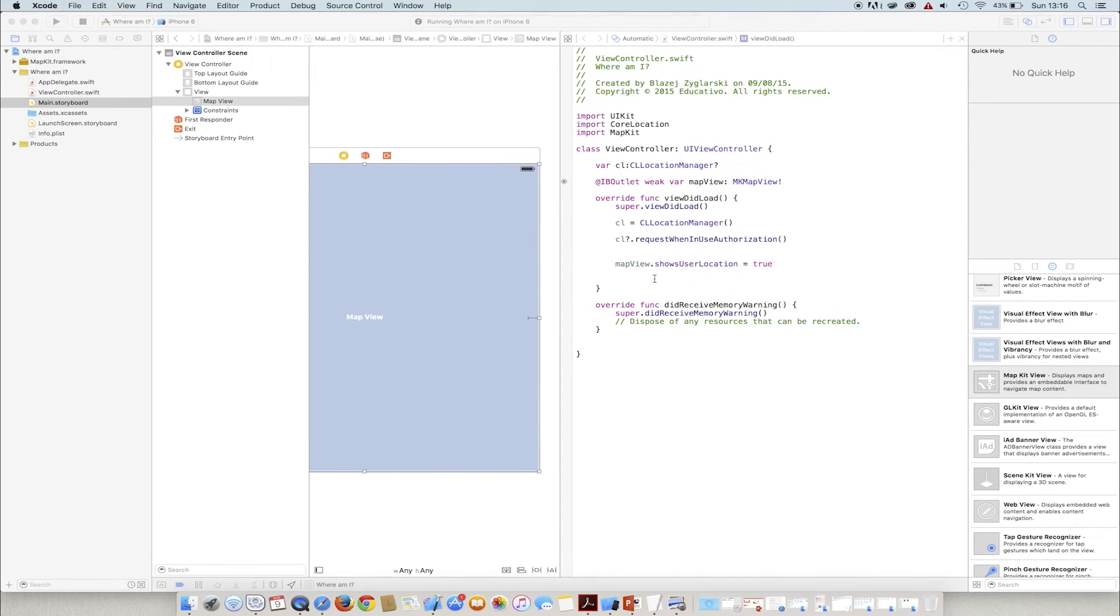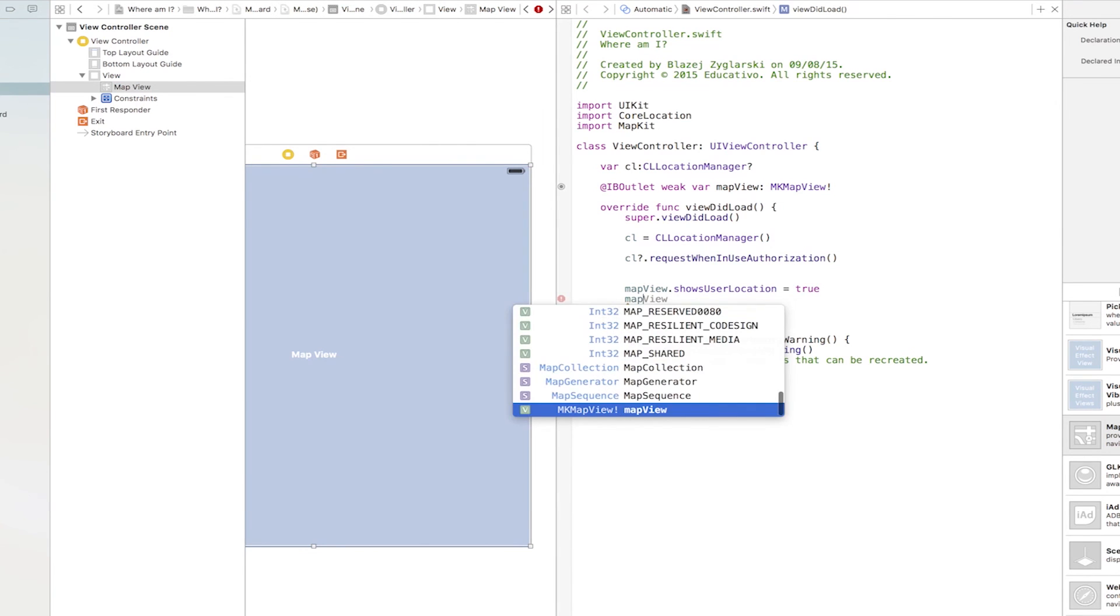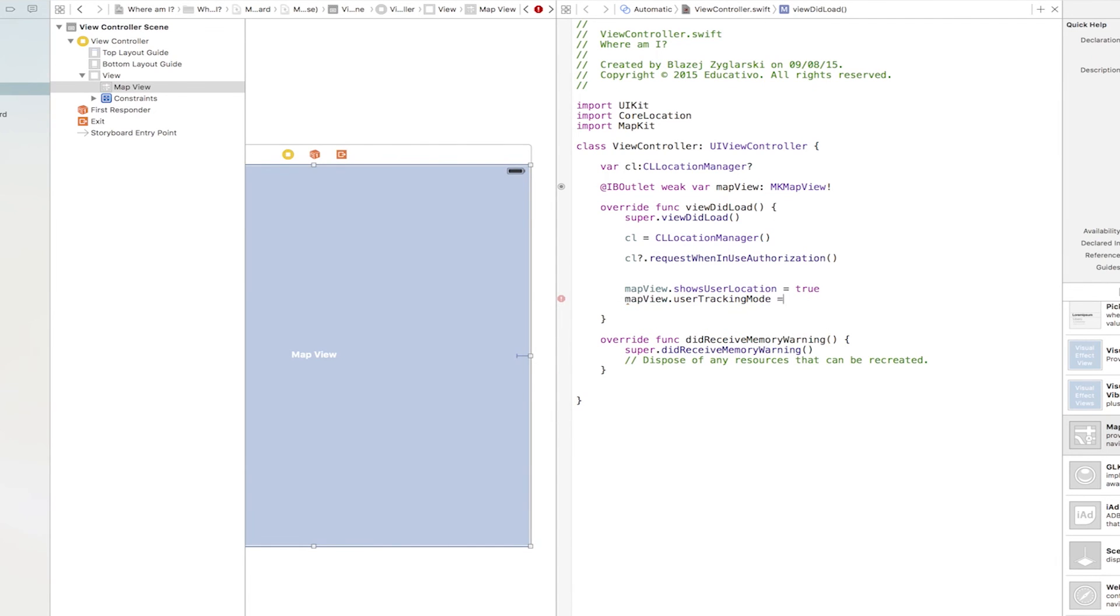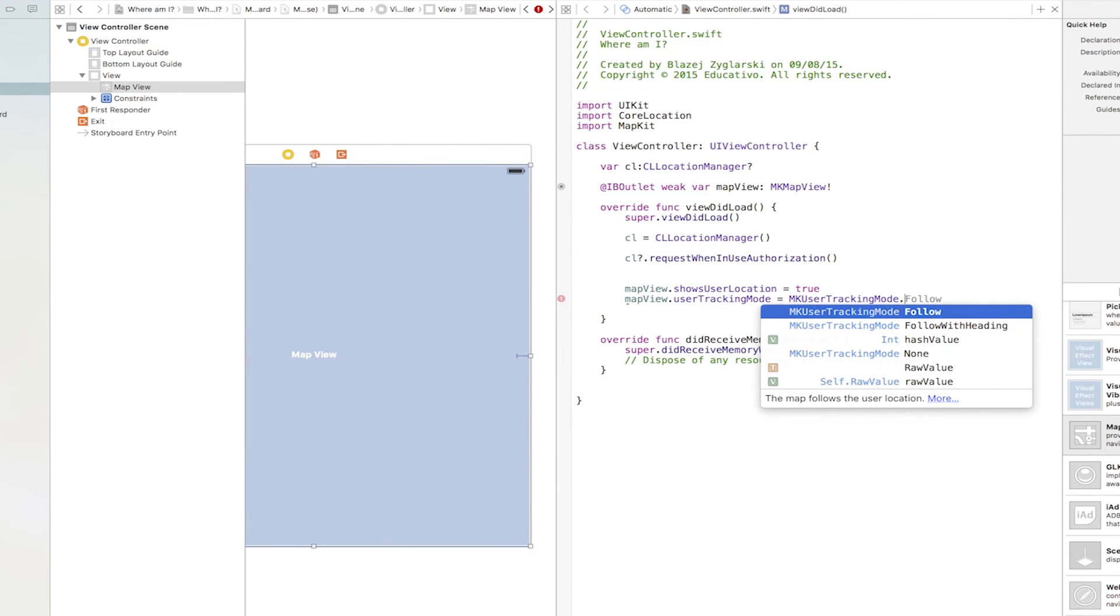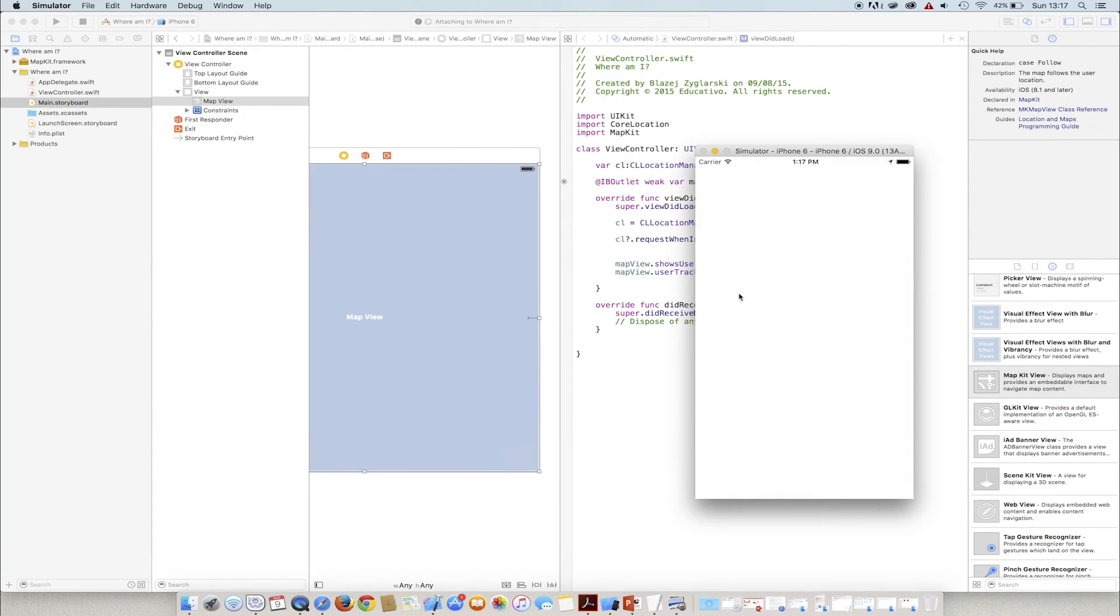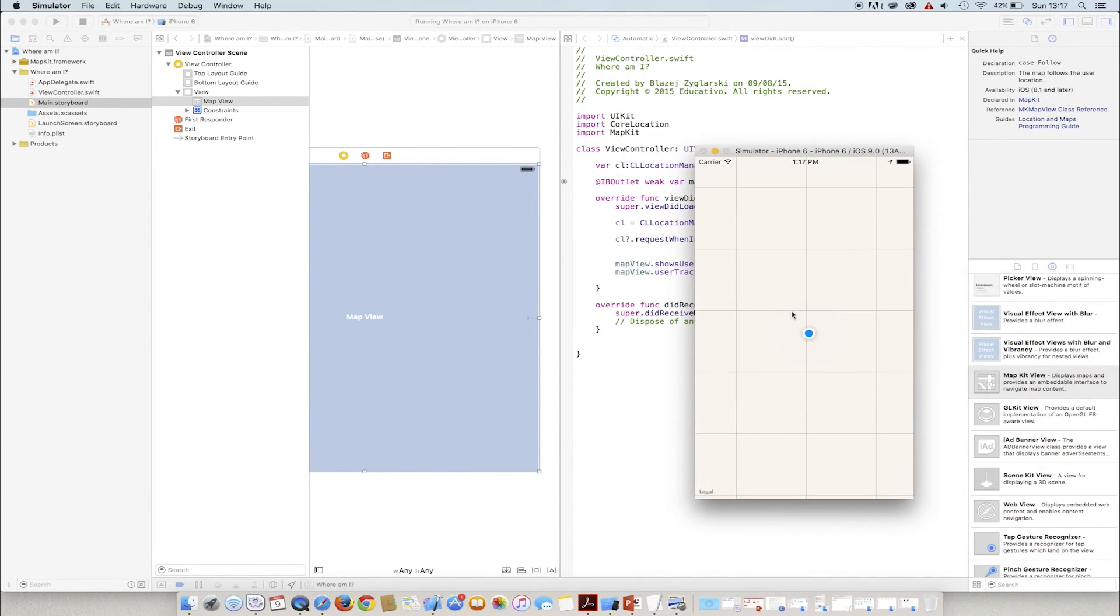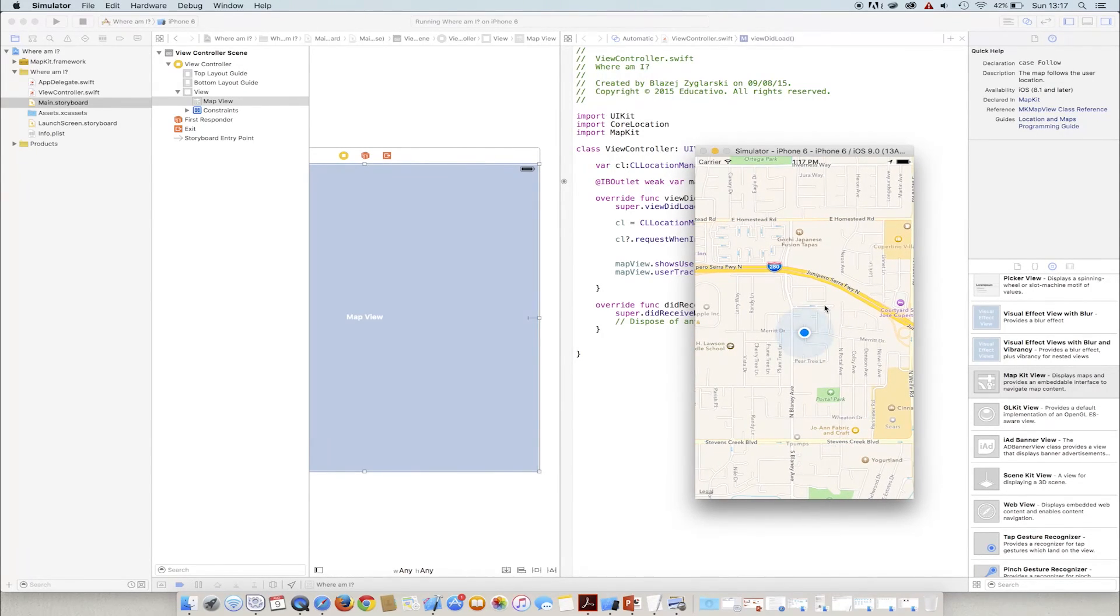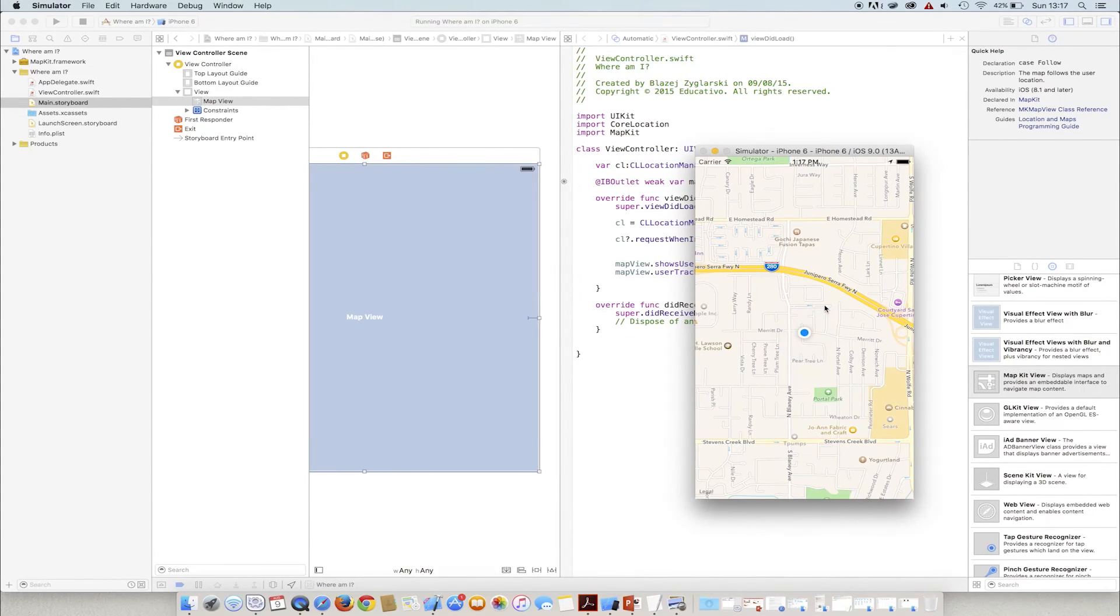We also make another modification to make the map follow the user. To do so, we need to use the UserTrackingMode field, setting its value, for instance, to MKUserTrackingMode.Follow. This change will automatically center our map and zoom it to the current user location. We see that the simulator not only simulates the fixed user location, but also his or her movement. It will come in handy in the next example.